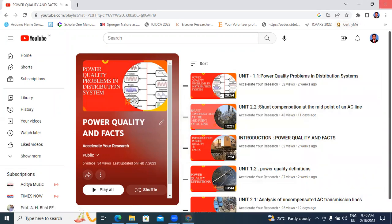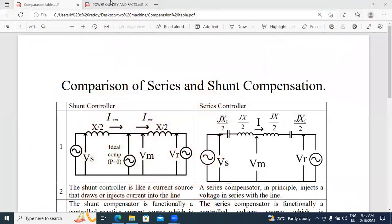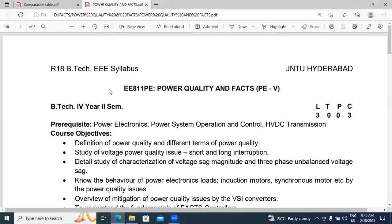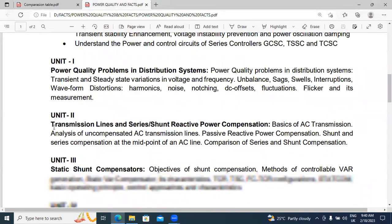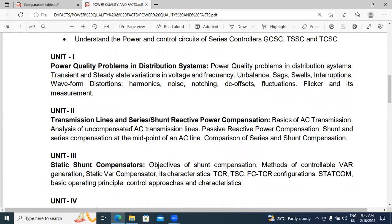Now I will show my presentation. This is the power quality and facts subject — JN2H, R18, Silvers, 40-second signature subject. In this video, I will explain unit 2: transmission lines and the series and shunt reactive power compensation. In this unit 2, I will explain comparison of series and shunt compensation. This topic I will explain in this video.